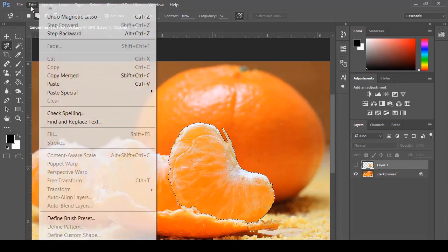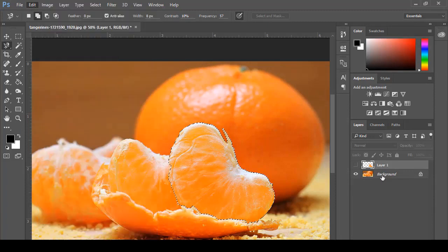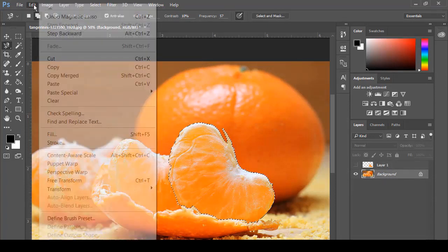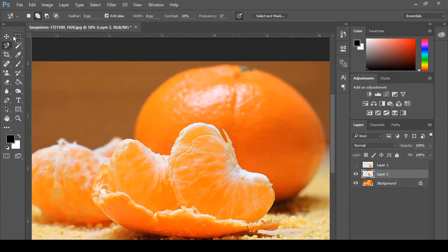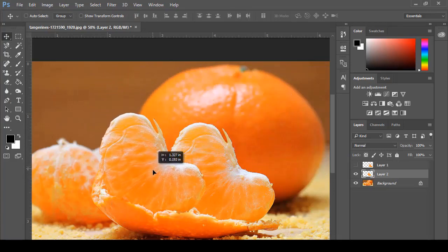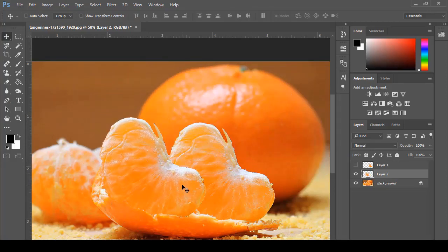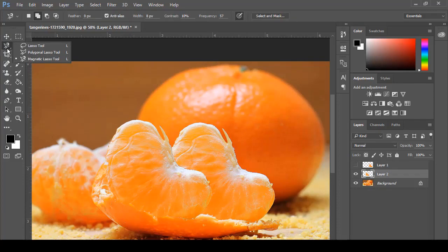After that, we just come and copy that area — we select our background, go to copy, then paste it — and we will get a very nice and clean selection. That covers all three selection tools: the lasso tool, polygonal lasso tool, and magnetic lasso tool.